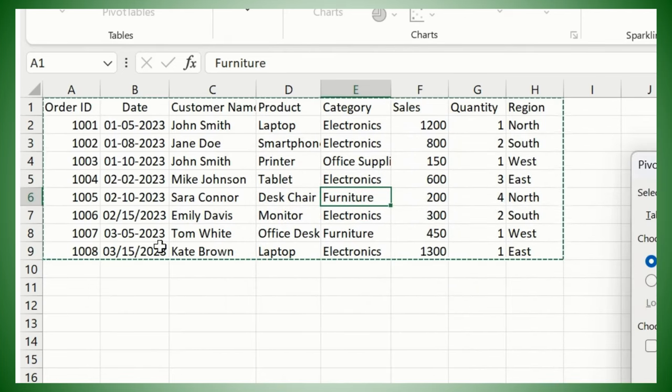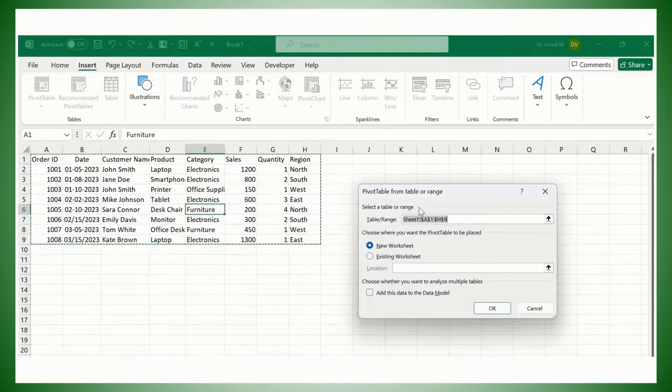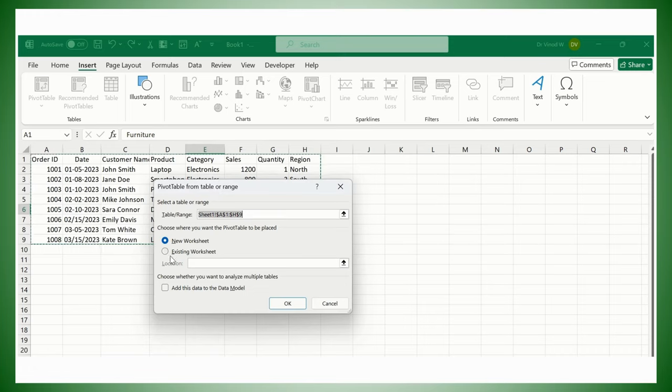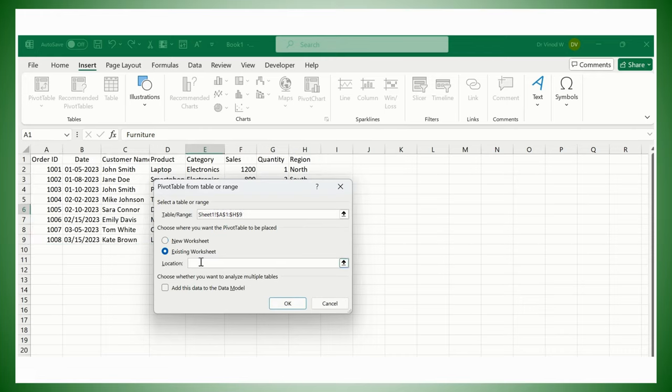And then you could see New Worksheet or Existing Worksheet. If you want the similar data to be added over here, then simply select here and the location would be this, and then just say OK.